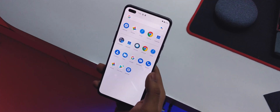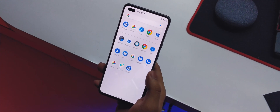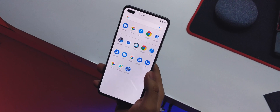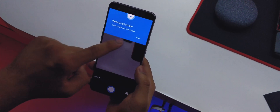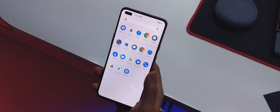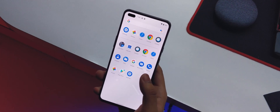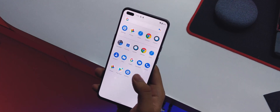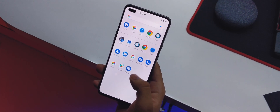The ROM comes with stock Google apps included — no need to flash GApps separately. However, there's no Google Camera; you get a stock ROM camera instead. You can always sideload a GCam mod, which I'll link in the description. We also get Google Now on the left page of the launcher.